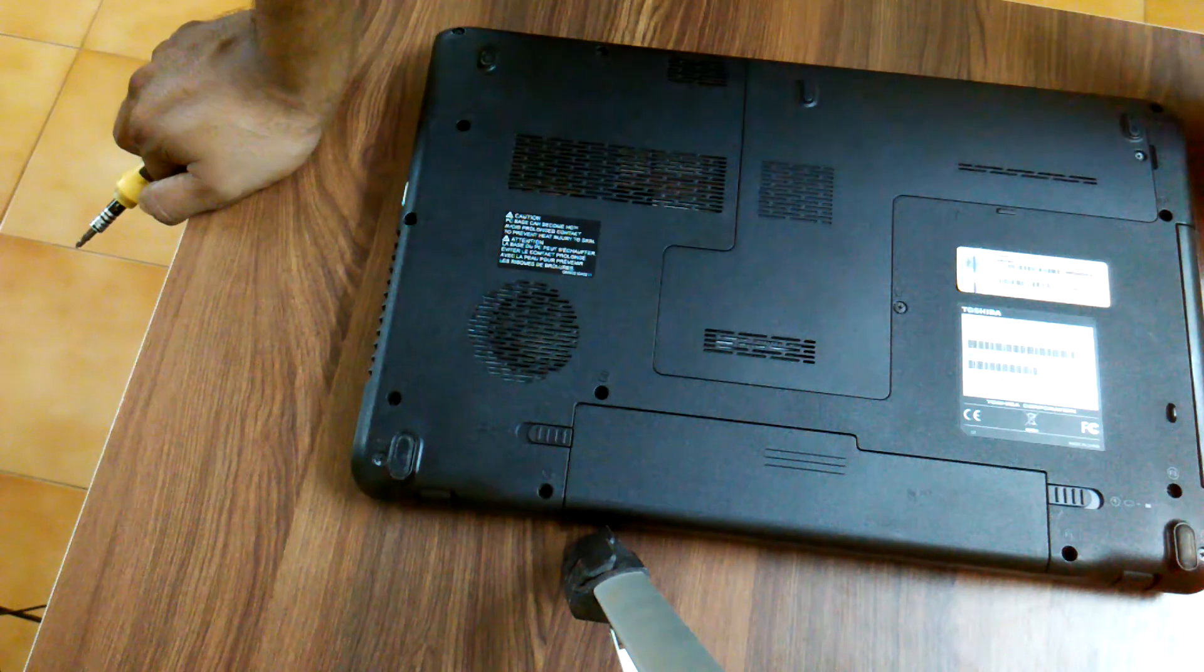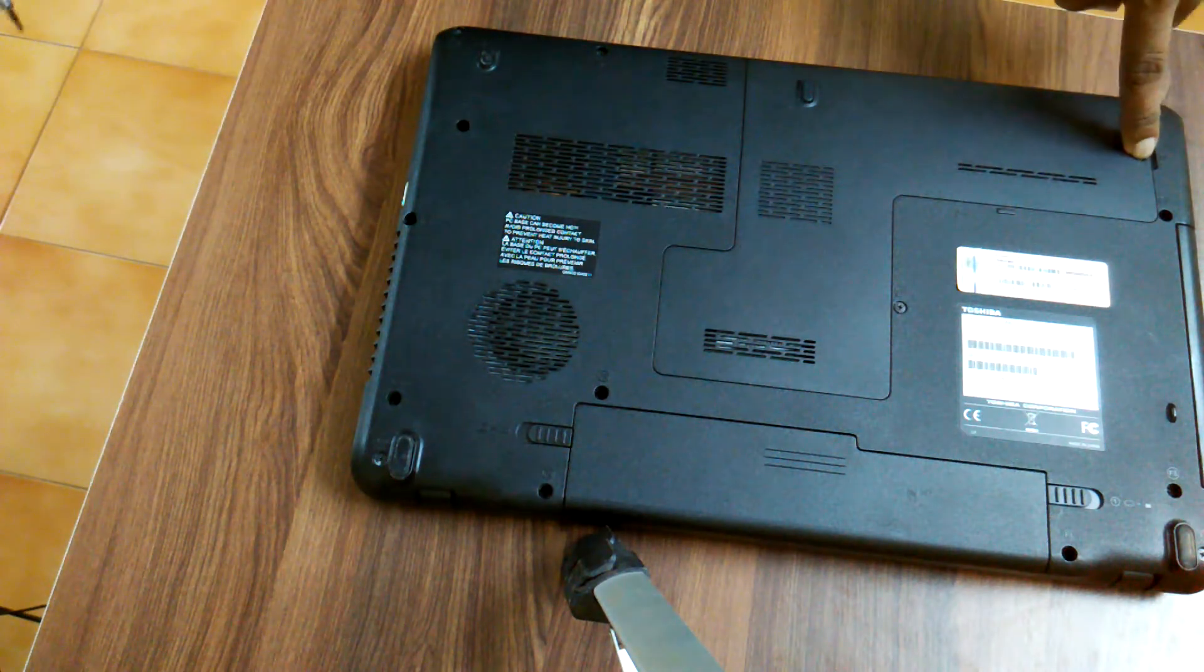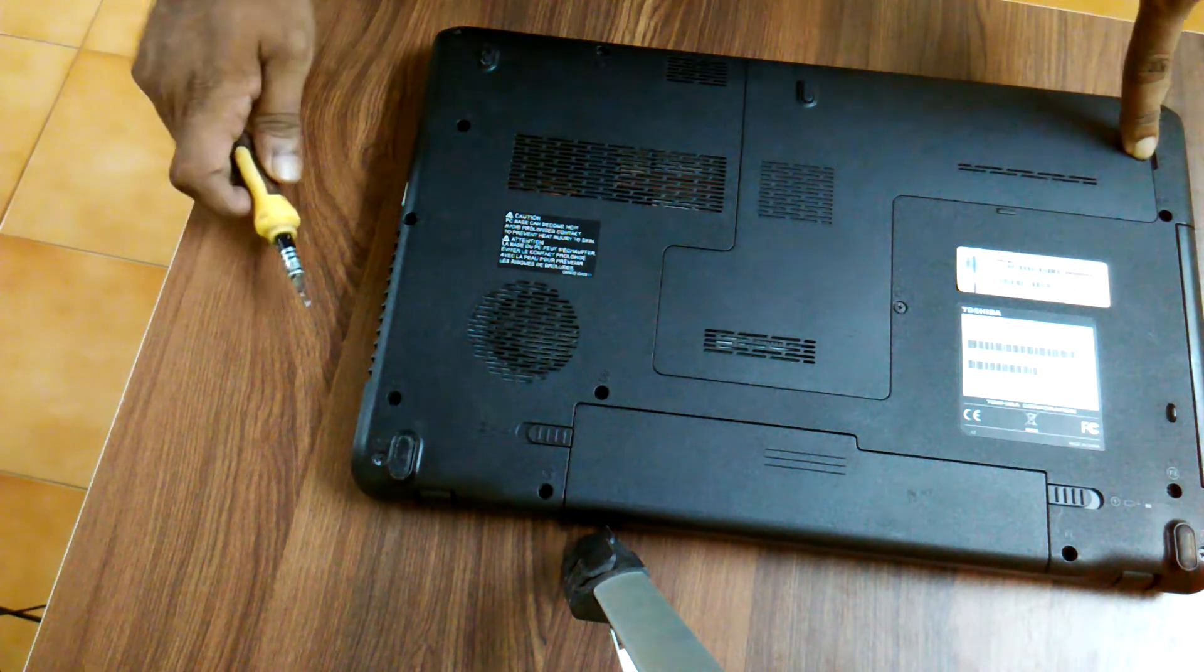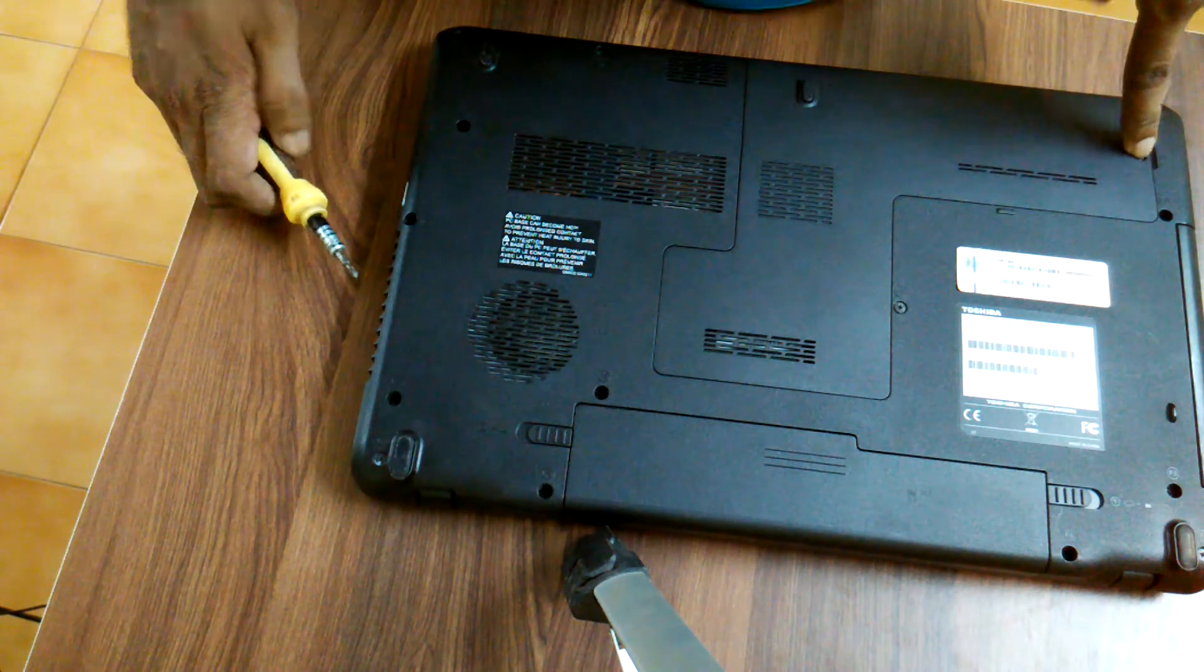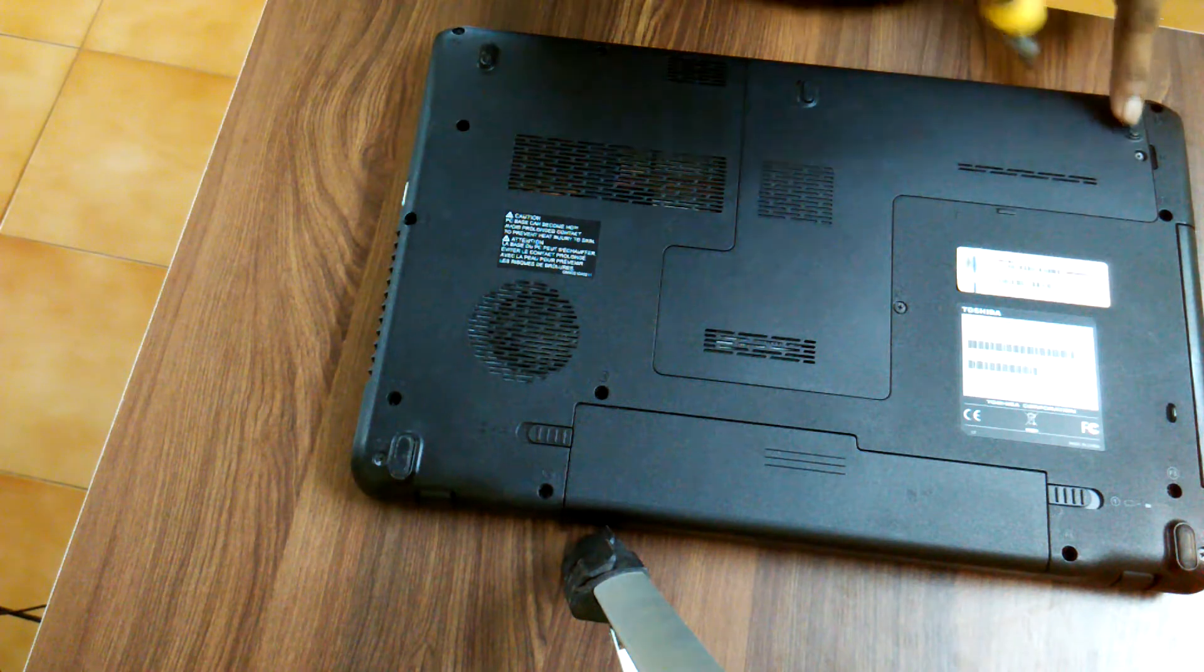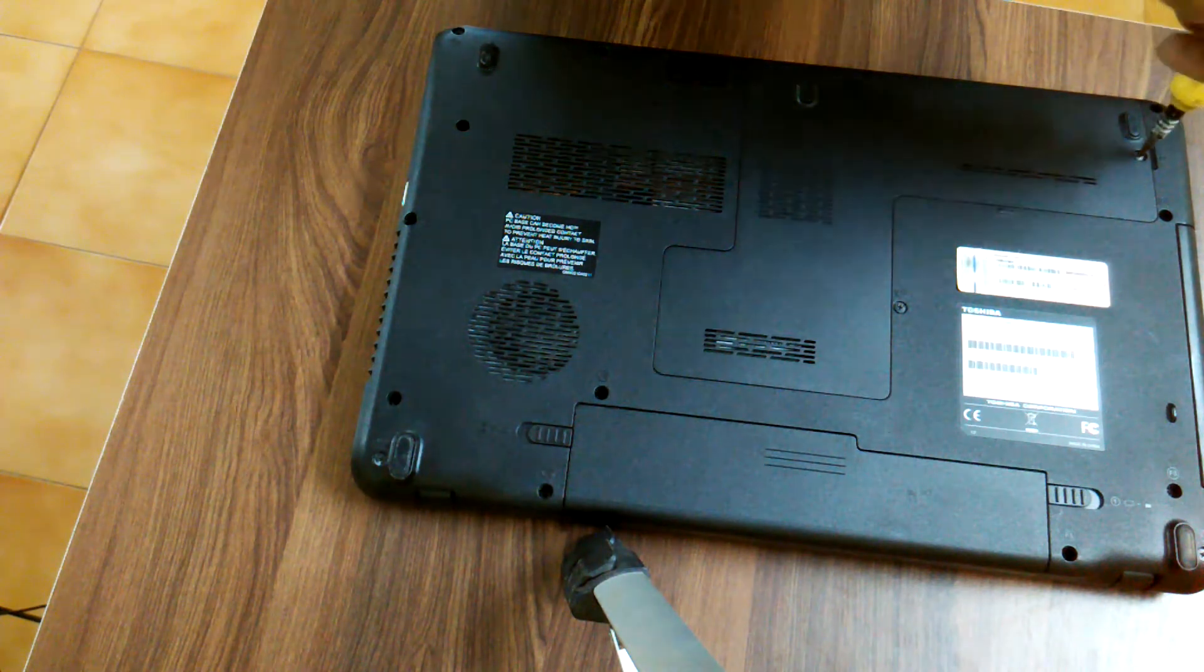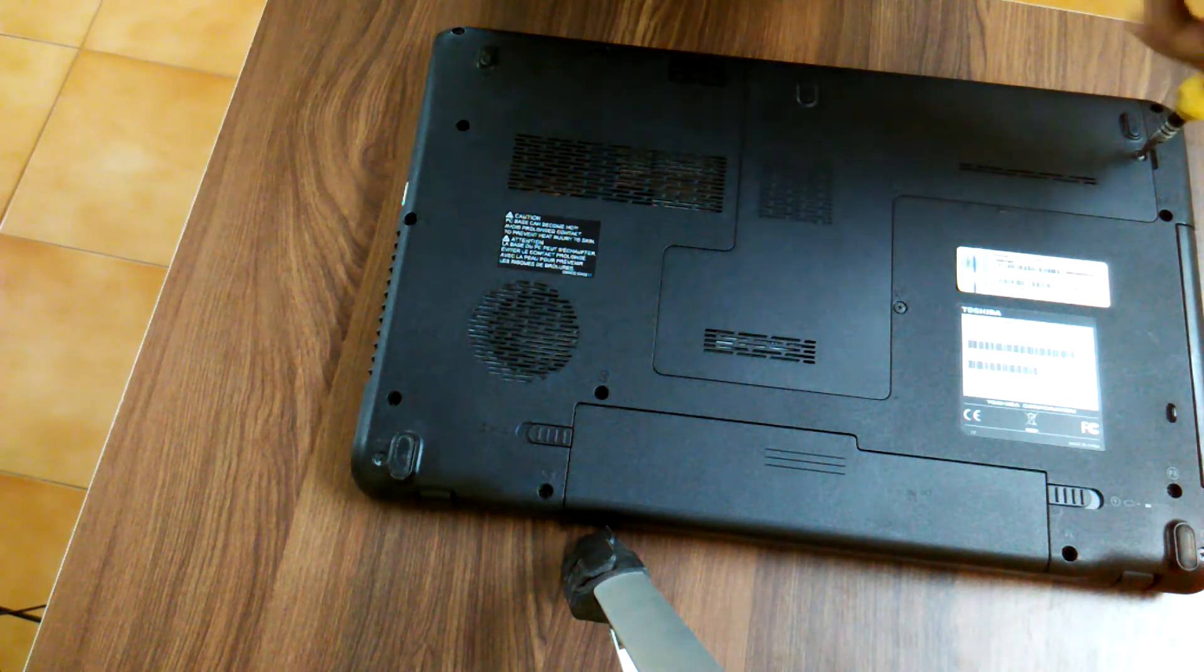So there is a screw over here, there is a screw over here. This screw has to be removed. I am removing the screw, watch it carefully.